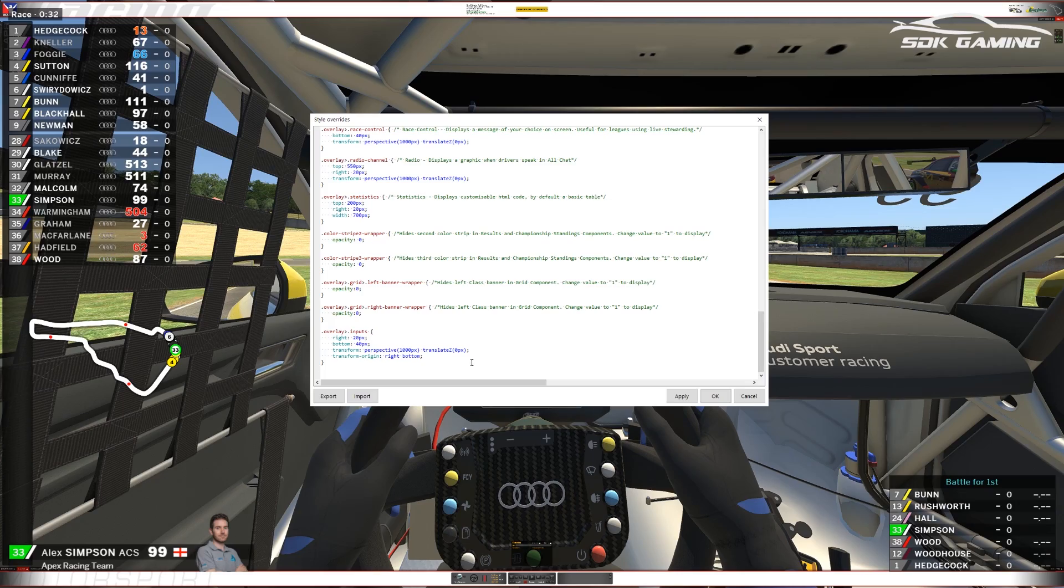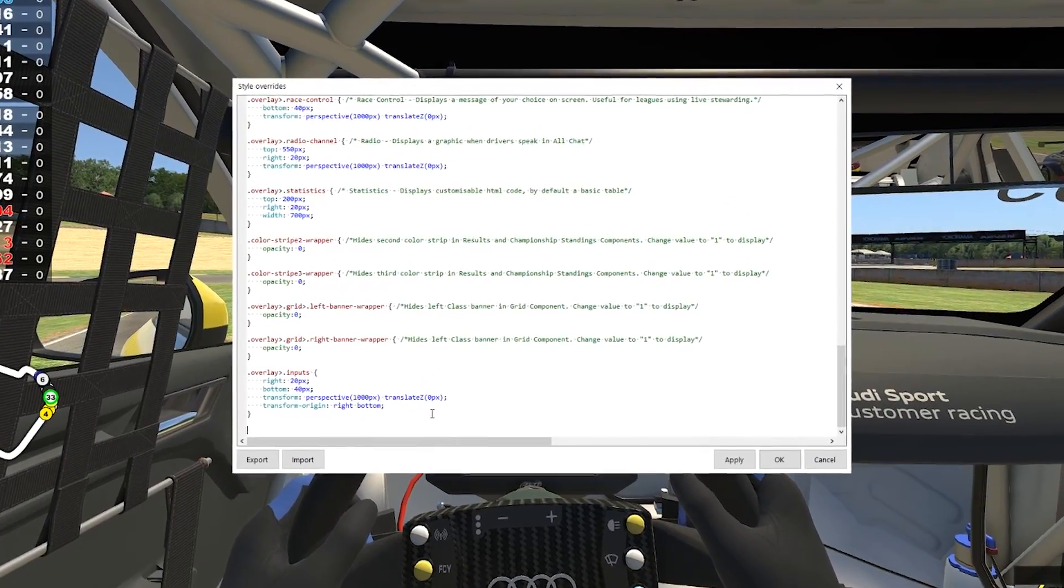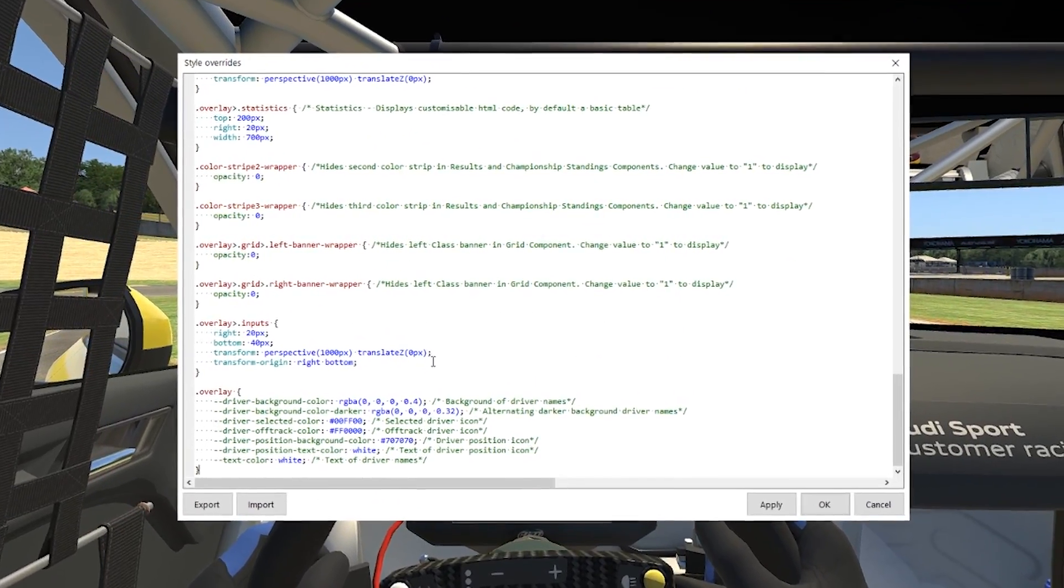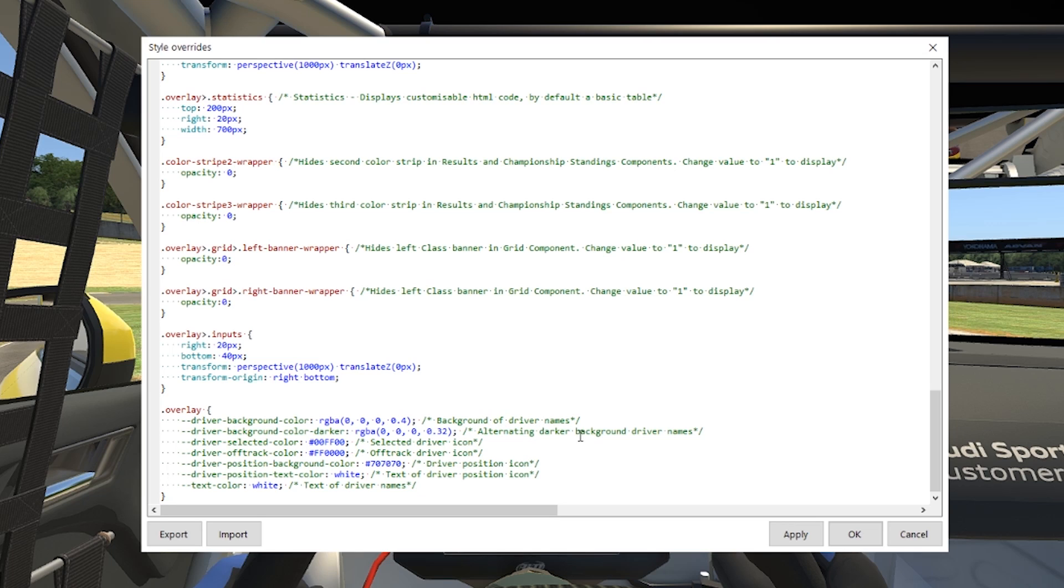I'm going to take this example code that we've pasted in here and put that back into our style overrides window again, and again best put it at the bottom to make sure we don't interfere with any other code. We can see just from the few lines of coding we're going to be able to affect many different components with the background of driver names, the selected driver icon, the driver position icon, the text color, and you can enter the values either with RGB or with a hex code or with a web color name.